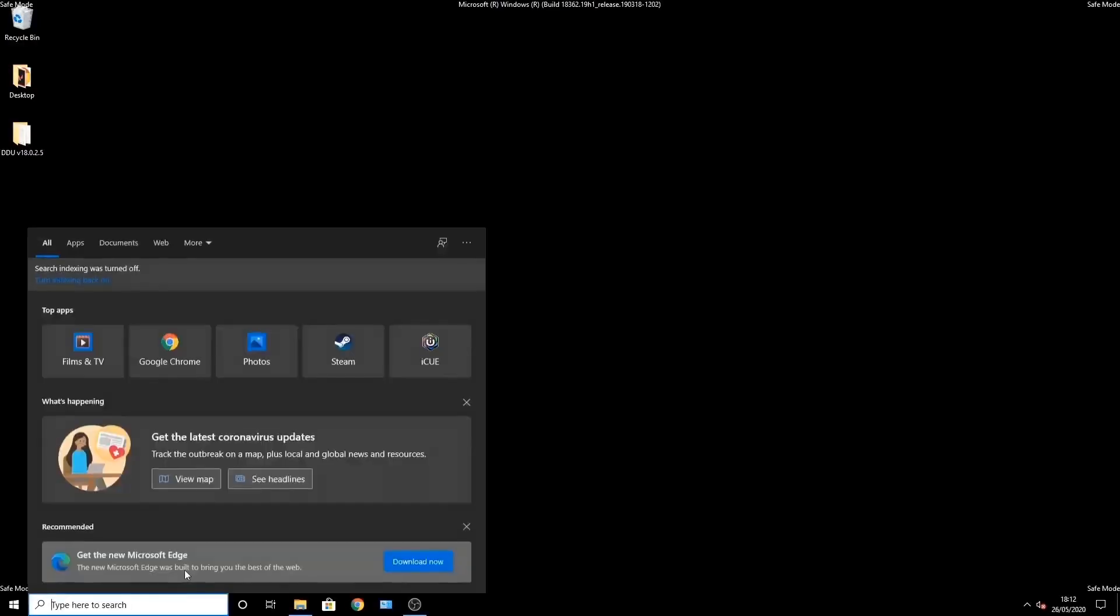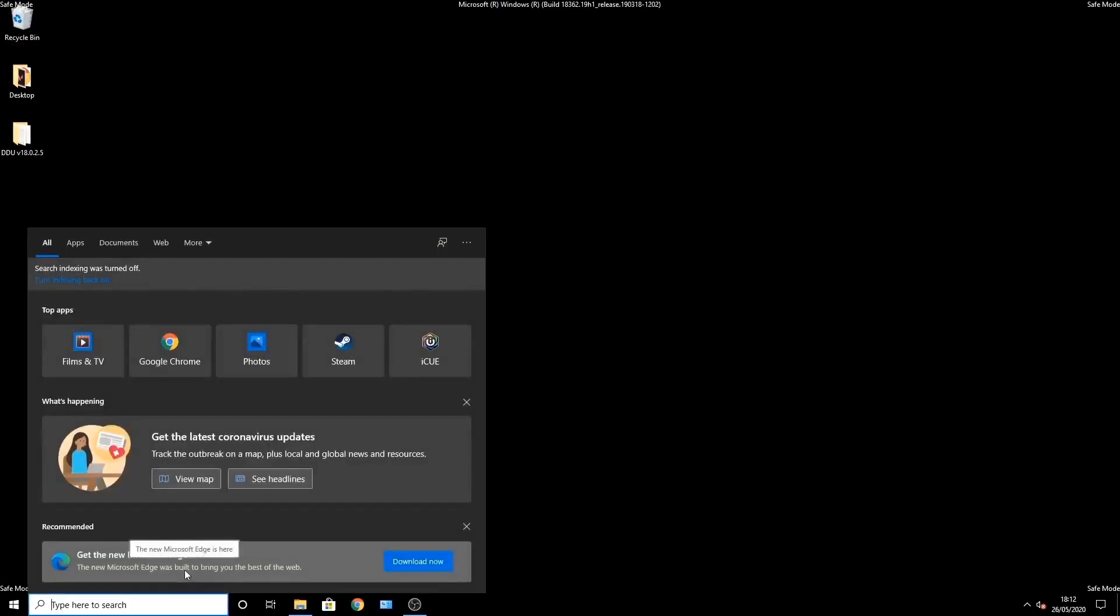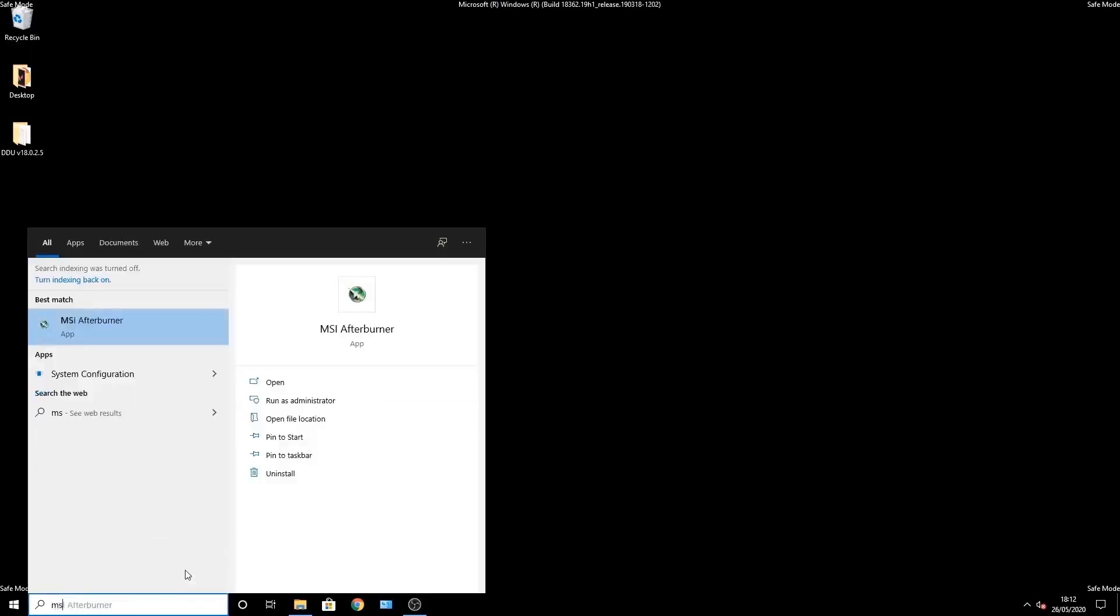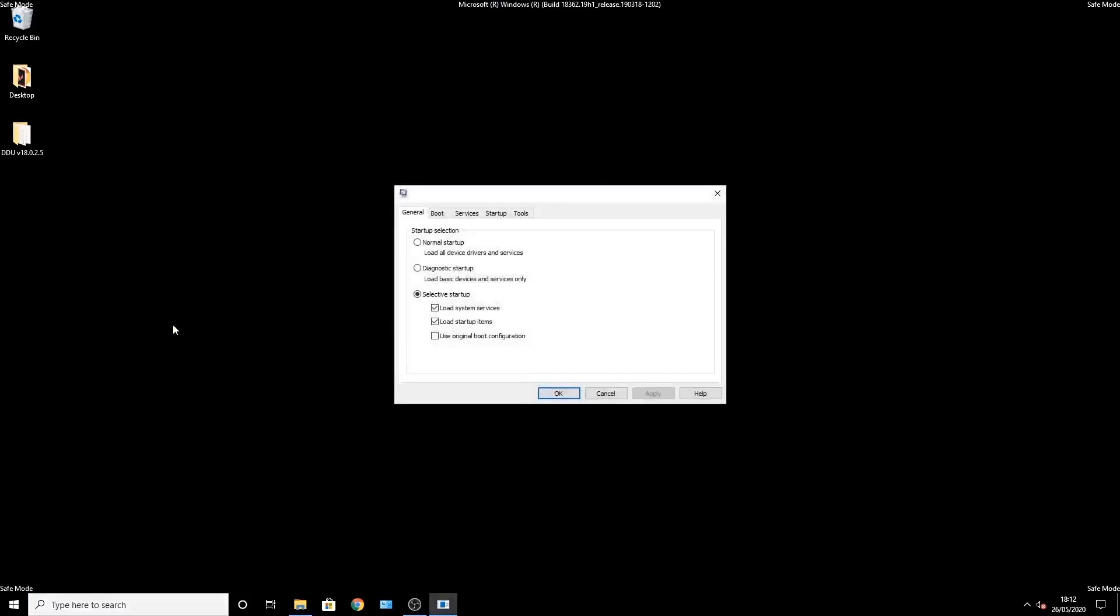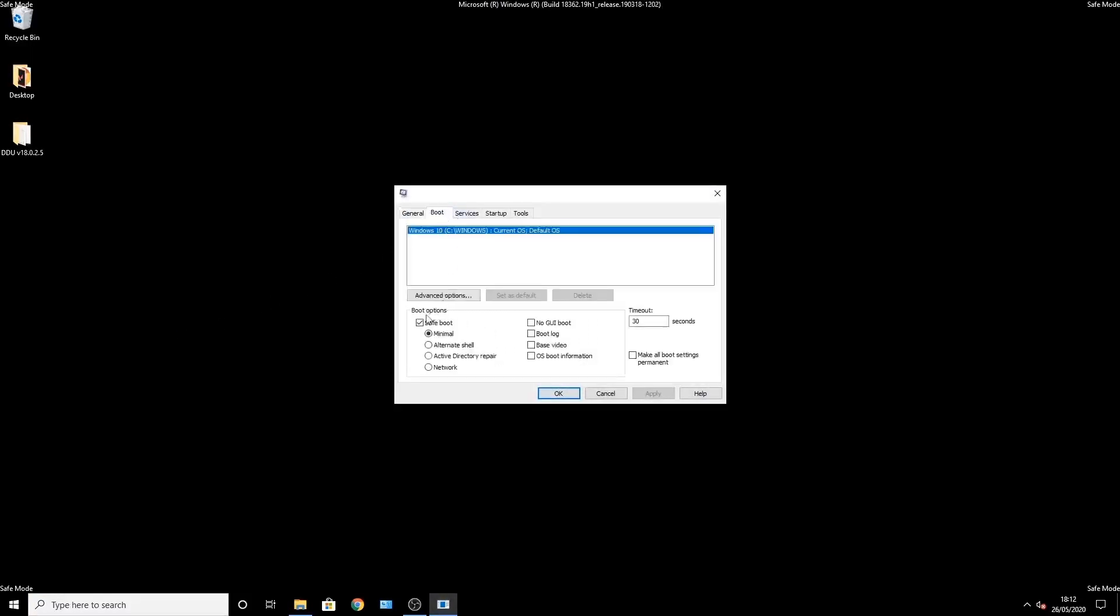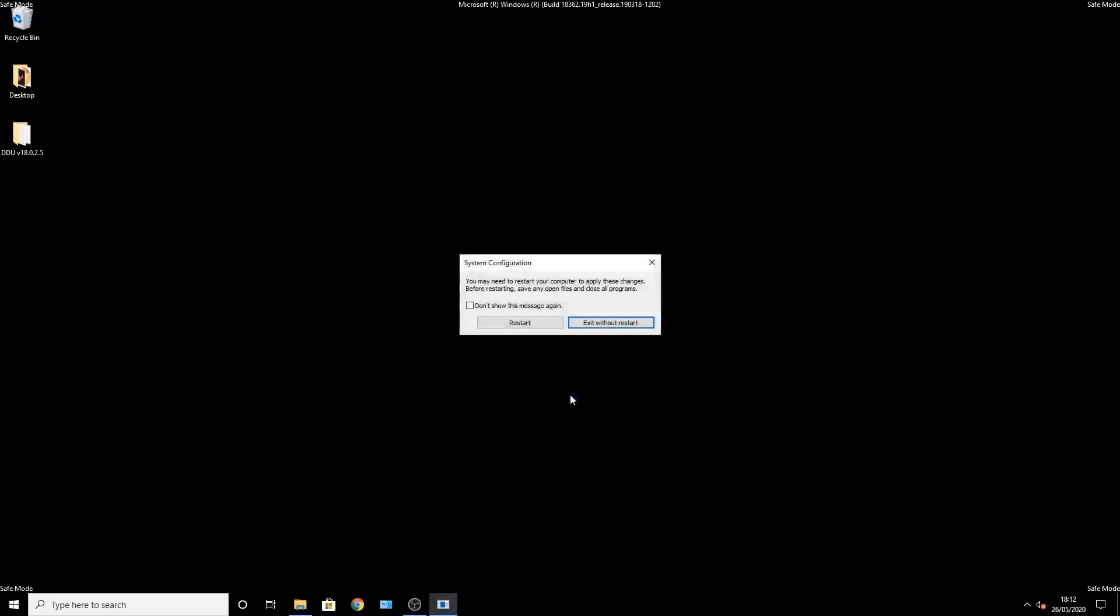So now we've restarted, we're back into safe mode. We've got to set it so it doesn't start in safe mode. Type in msconfig in the search bar again. Go back into boot and uncheck safe boot. Press apply. It will ask you to restart. And then once it's restarted, it'll be ready for you to install a new driver.